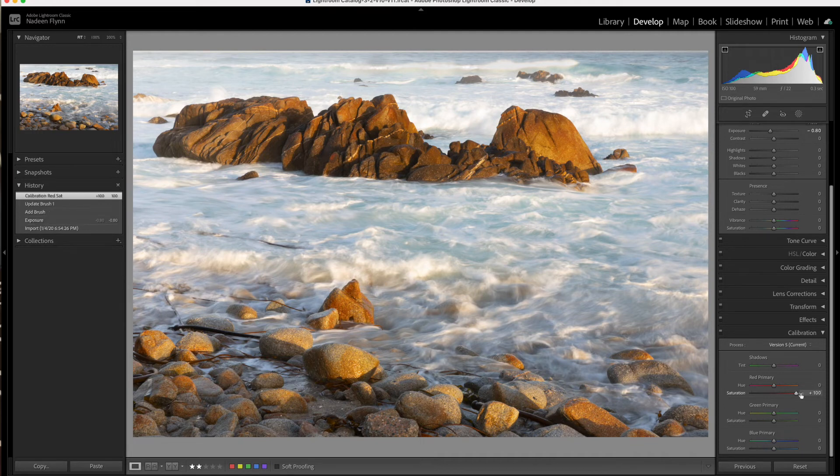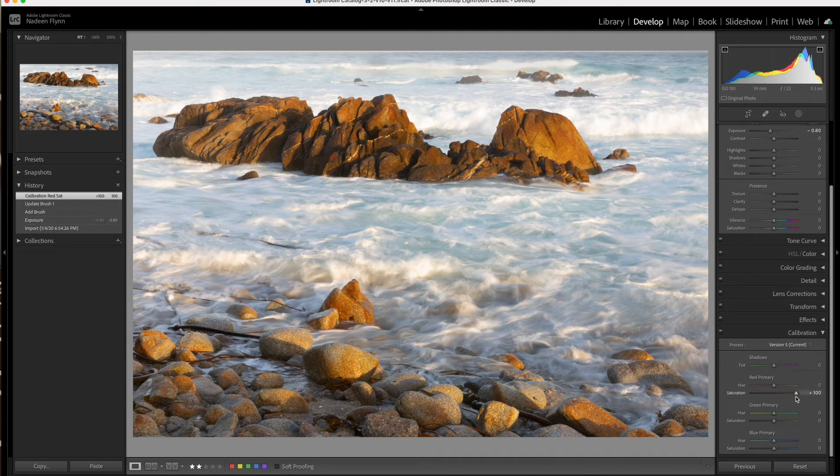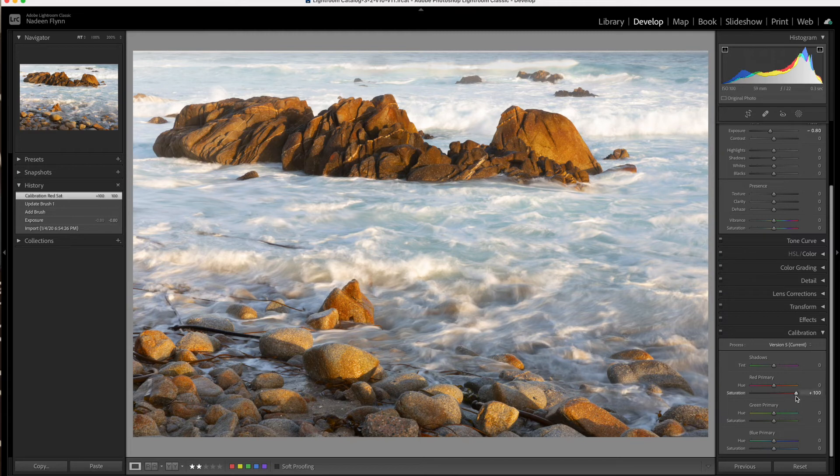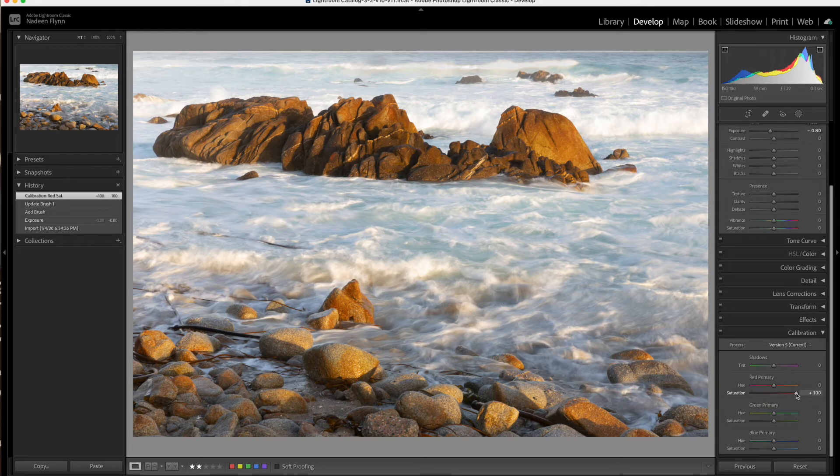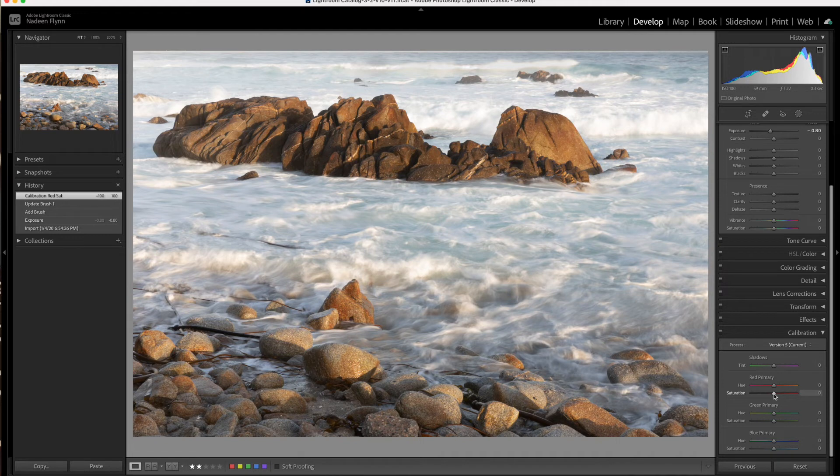Now, I've bumped the red all the way up, and you can see that it really brings out the orange in the rocks, and it really has given the water a boost as well. But I think that's a little bit too much for the rocks, so we'll pull it down. Actually, we'll put it back to zero as we look at the other areas of the panel.